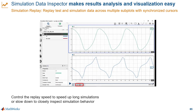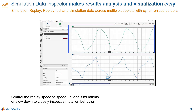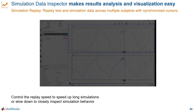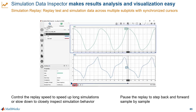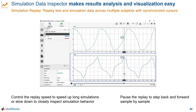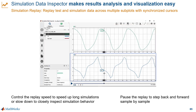You can control the replay speed to make it faster or slower than clock time. You can even step back and forth sample by sample, and you can also just drag the execution bar wherever you want it.